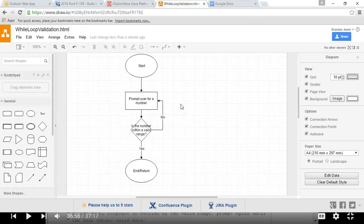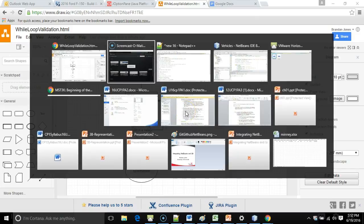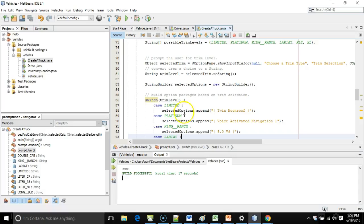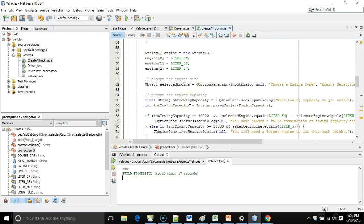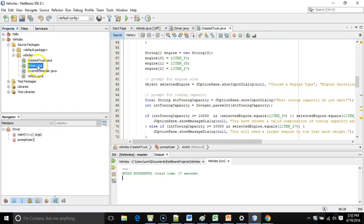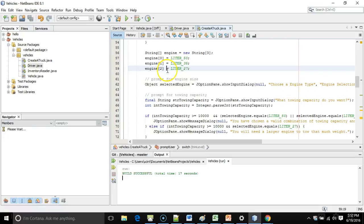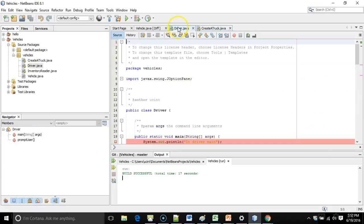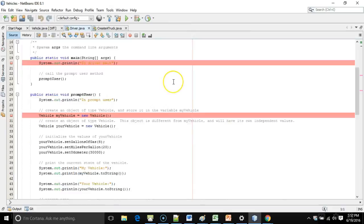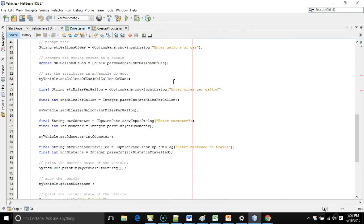This method we are going to extract from what we've already created. So I'm going to run back to our vehicles program, and let's take a look at it. Let's take a look at driver. So in driver, if I expand this,